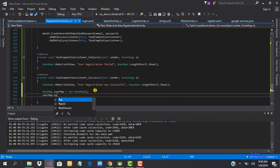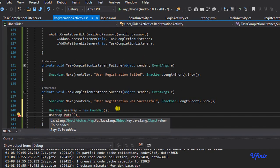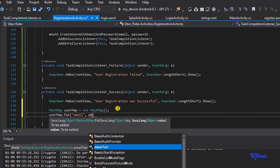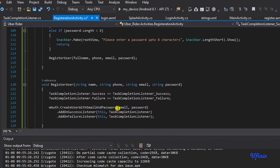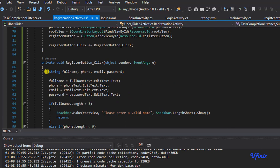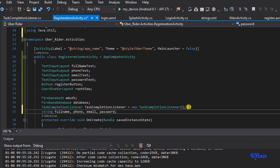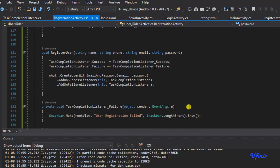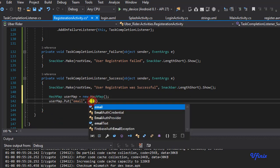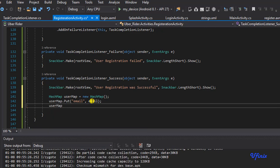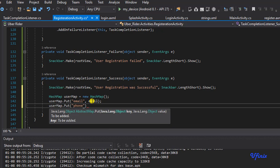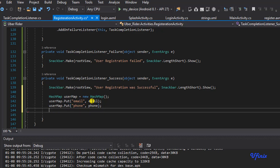We're going to say userMap.put. First we want to put the user's email address — 'email' as the key and the email value. Because our email variable wasn't globally defined, we need to make it a global variable by copying it to the top of the registration activity so we can access it from everywhere. Then we also put the phone number and the user's full name.